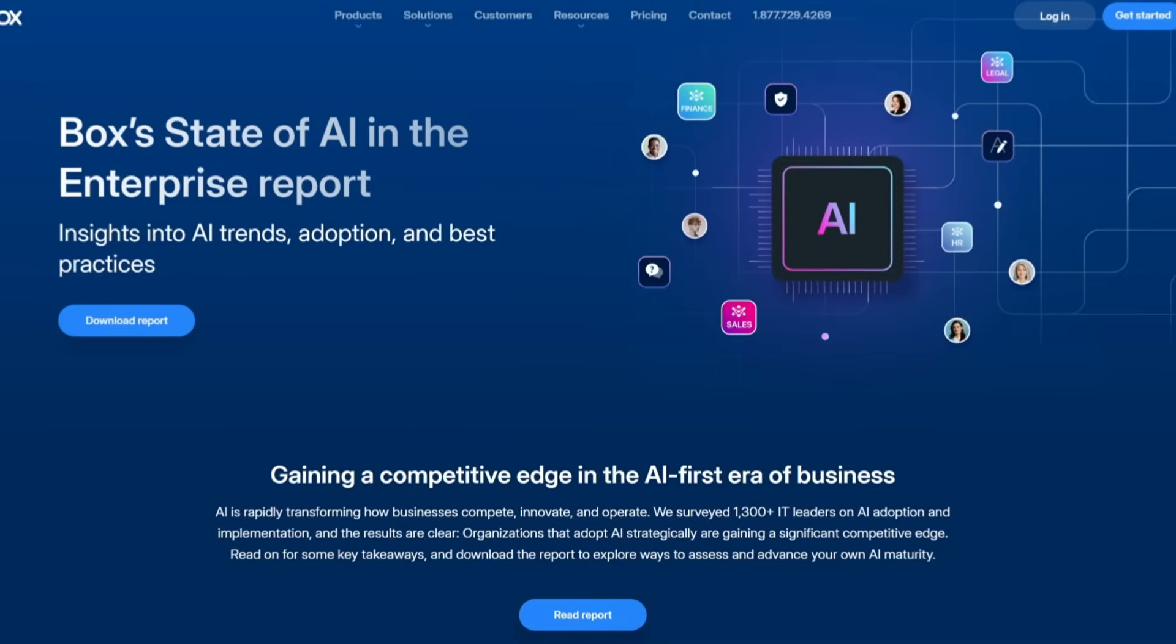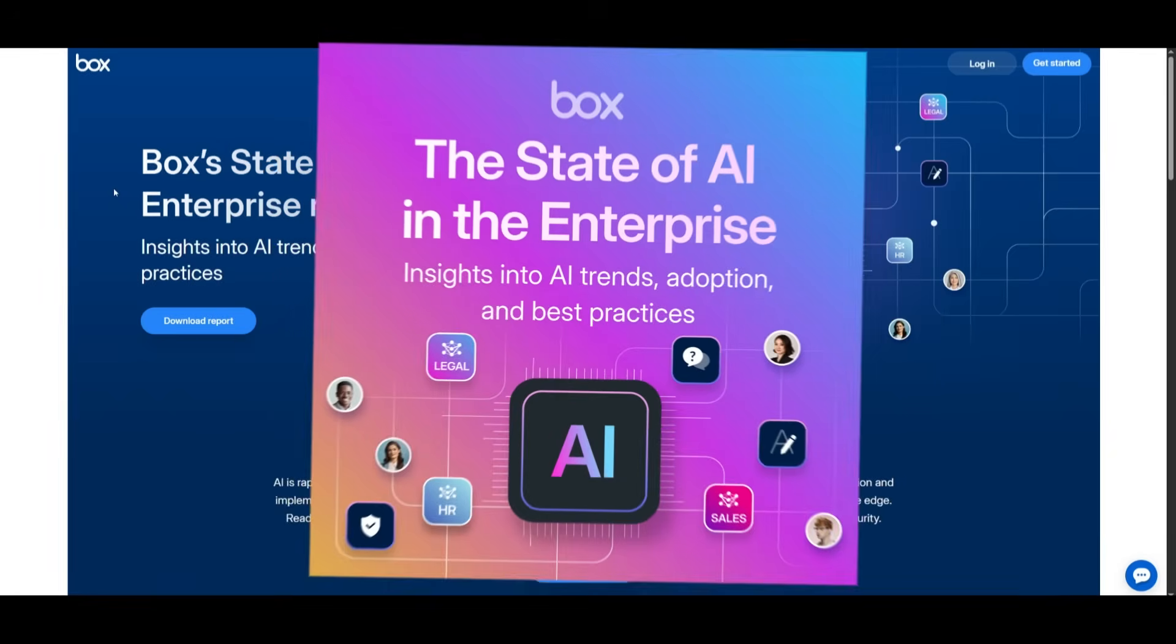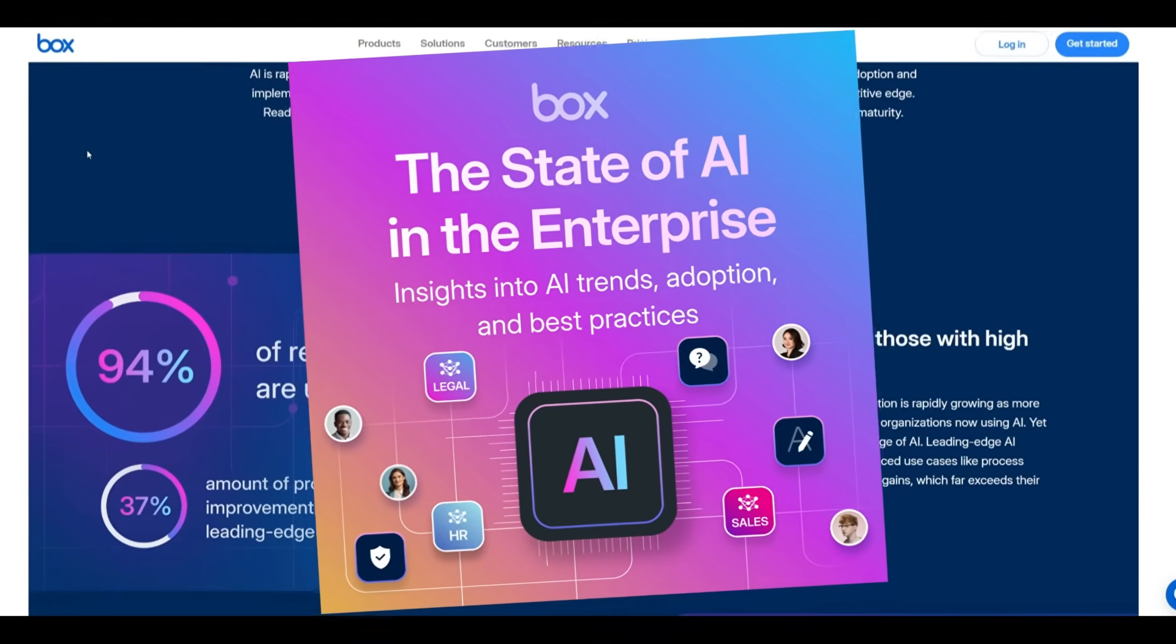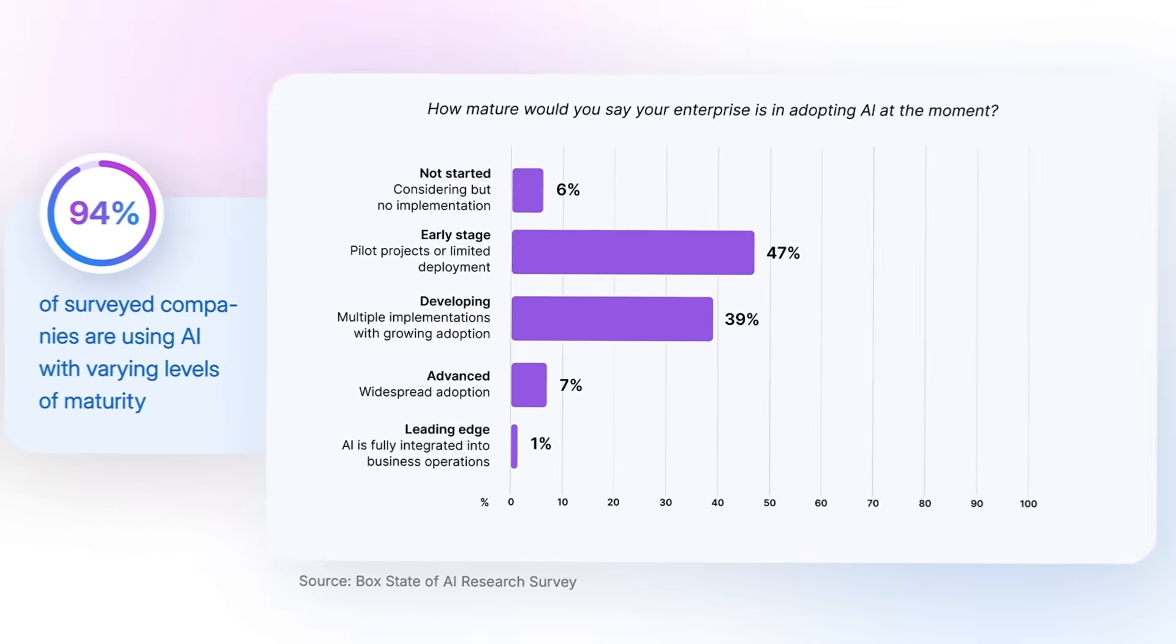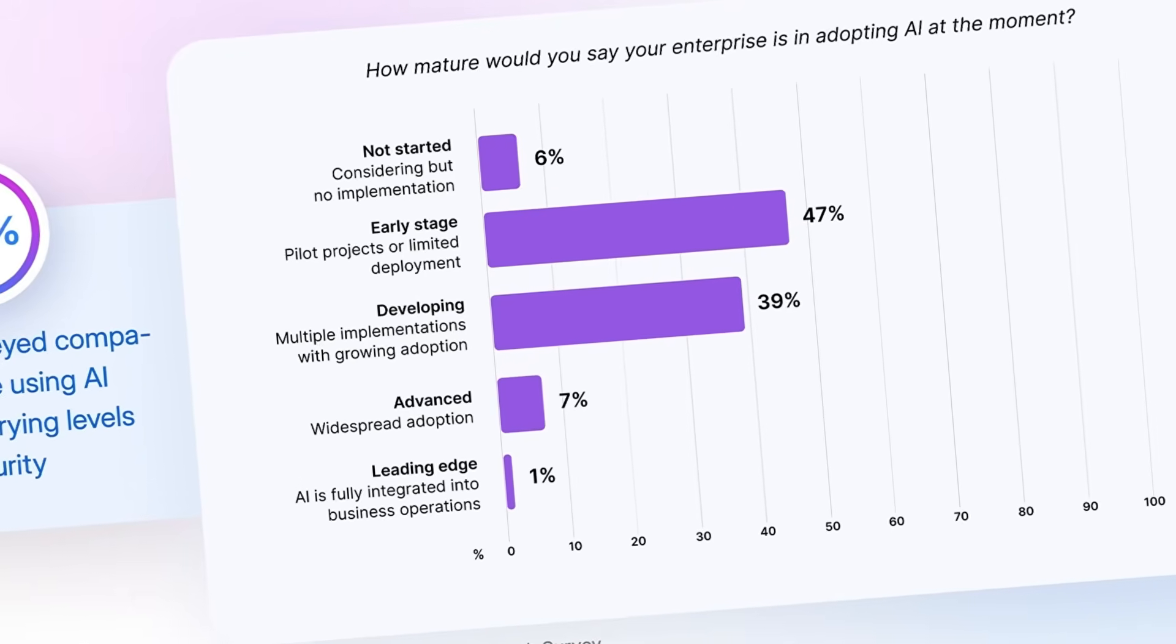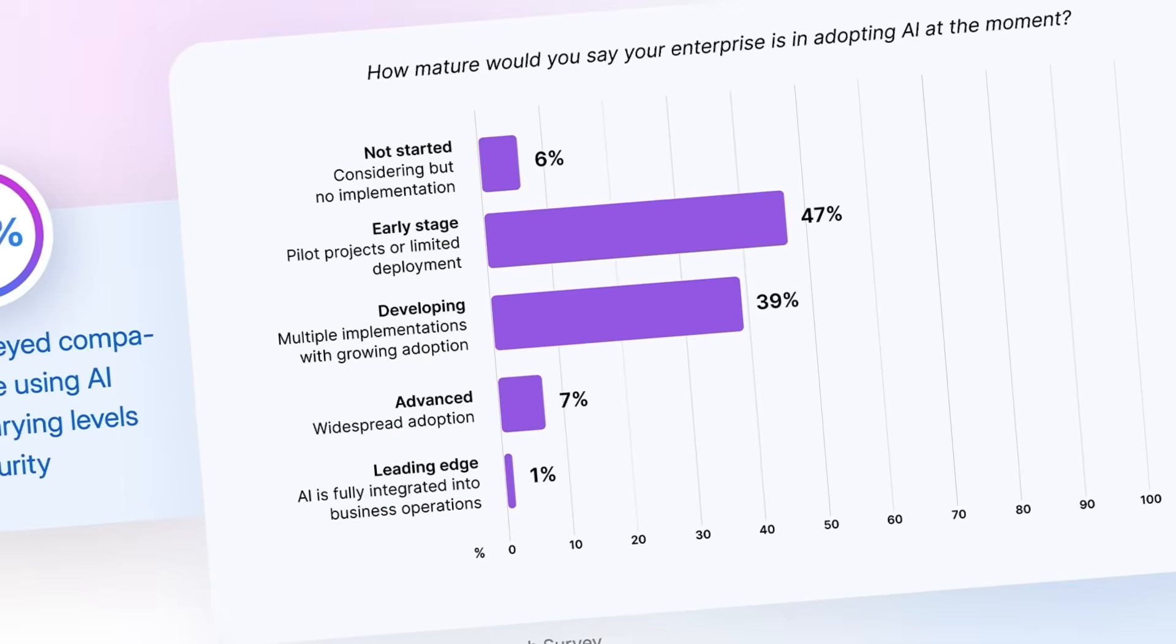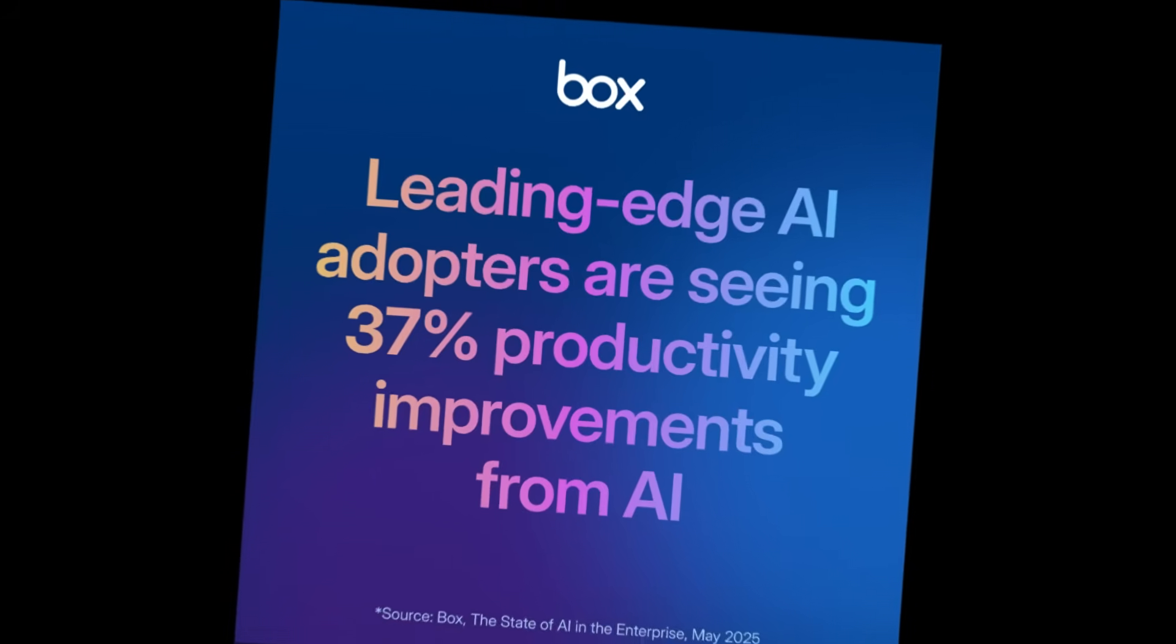But before we get started, allow me to introduce today's video sponsor, Vox. They just released their brand new State of AI in the Enterprise report. If you care about how AI is reshaping business, you'll want to hear this. Vox surveyed over 1,300 IT leaders. And get this, 94% of companies are already using AI in some form, but most are still in early or developing stages. Only a small fraction have AI fully integrated across their business.